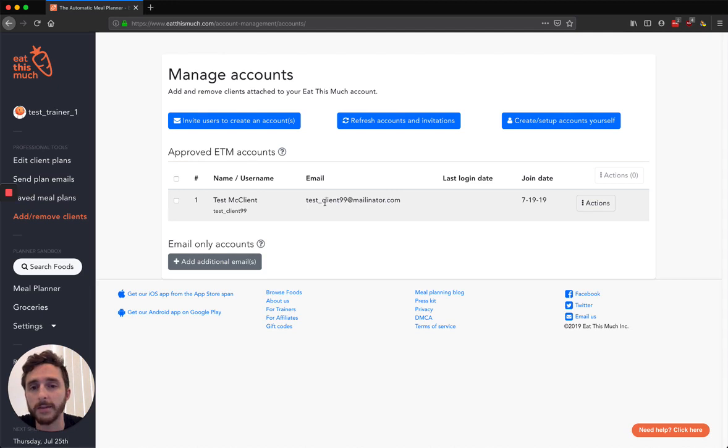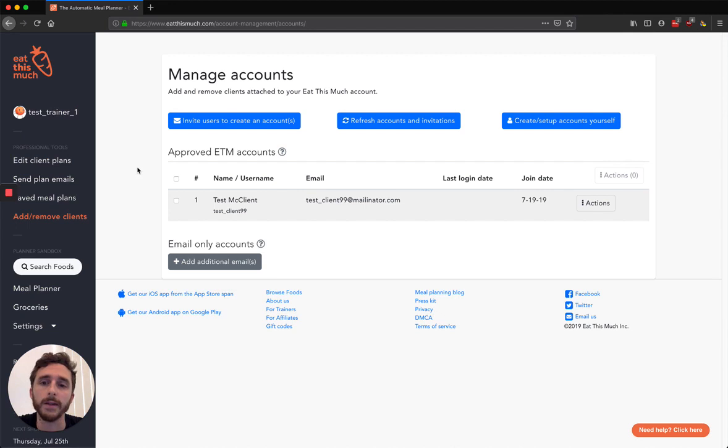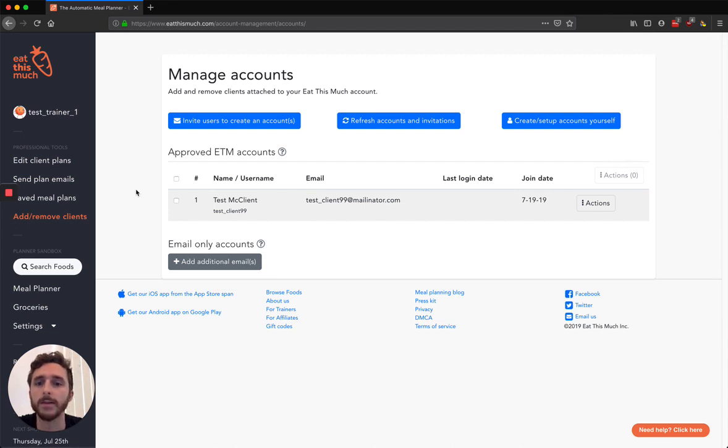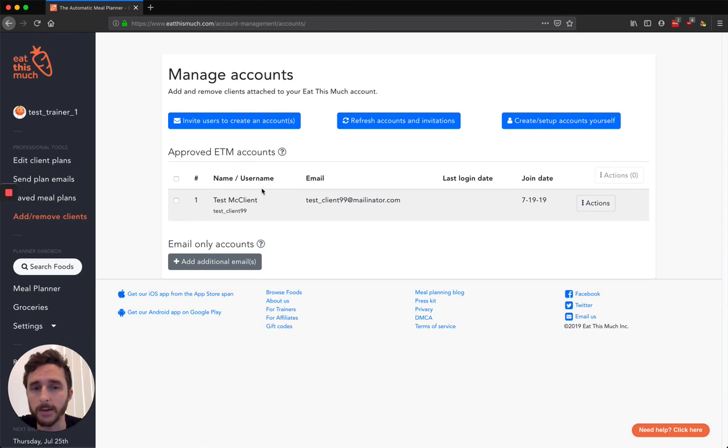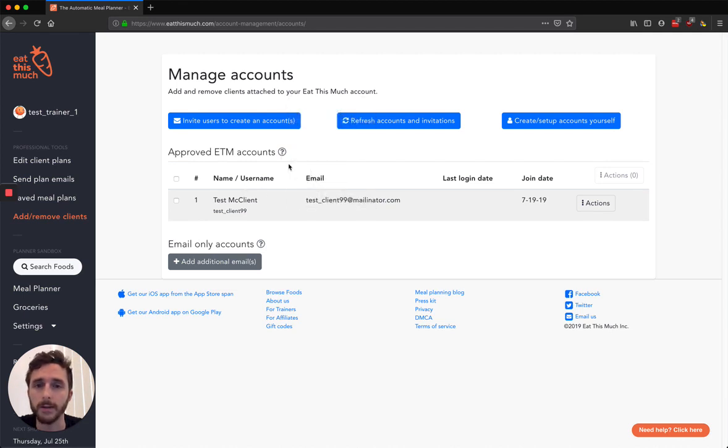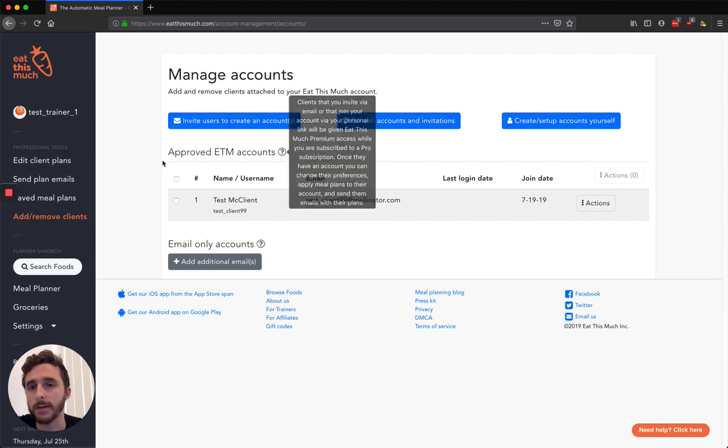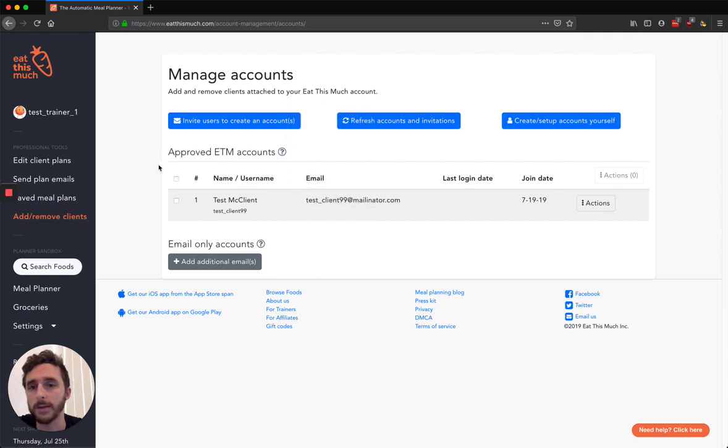One thing I should add is if your client is using the account on their own, they'll still see your logo. If you upload one, they'll see your logo in the upper left-hand corner. And if they download PDFs of their meal plans or their meal plan emails, those will have your logo as well. So there will be some branding that lets them know that they're using this account that is tied to you and that you're still viewing their stuff.